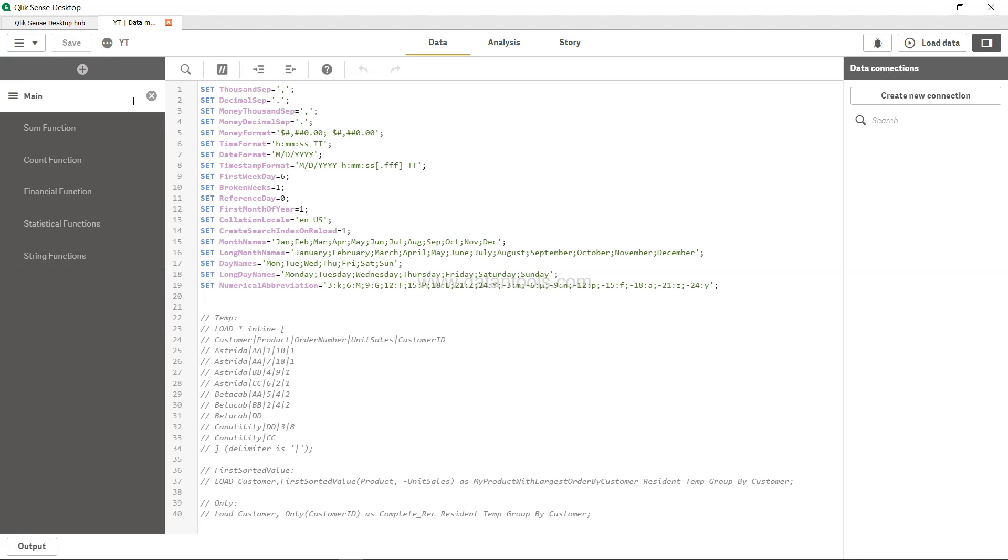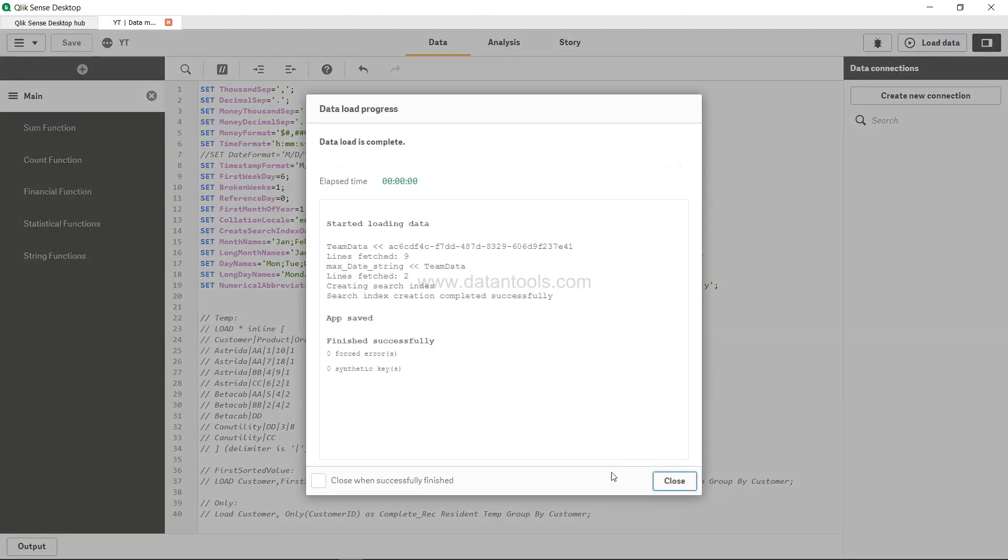Now just look at the main script, and over here if you see, we have the date format over here, probably it's clashing. So what I'll do is comment it, save this, and load data, and let's see what we get in the front end.